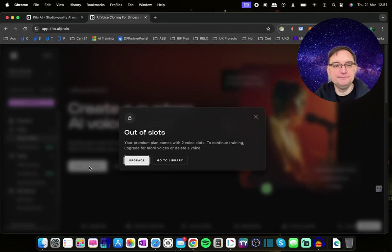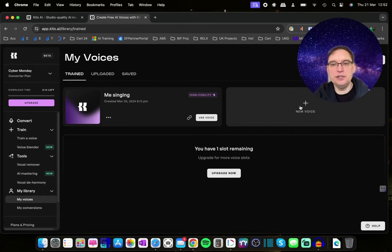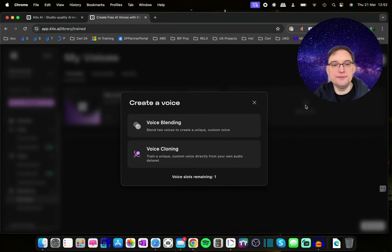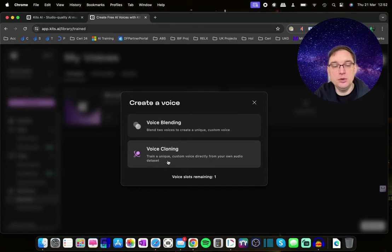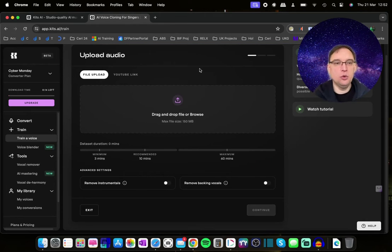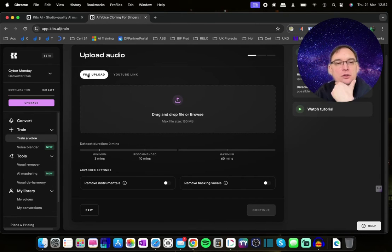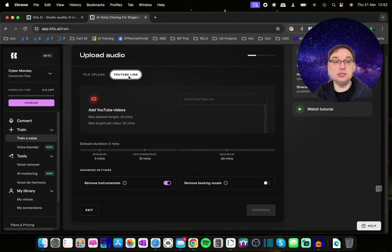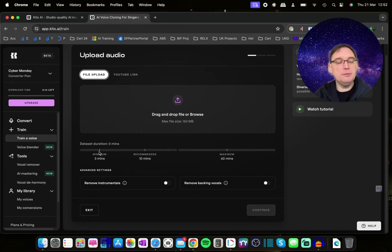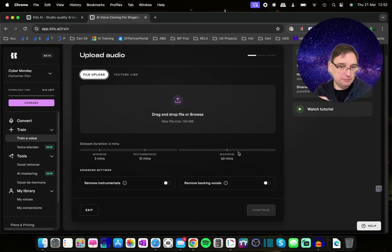So I'll click on Start Training and then New Voice. I've got two slots available because I'm on the basic plan. I've already created one, and I'm going to click New Voice. I want to do voice cloning — train a unique custom voice directly from my own audio data set. You're then presented with uploading audio. You can upload MP3s or WAV files of yourself singing acapellas, or you can paste in acapella links from YouTube to train your model. There's a bar showing a minimum of three minutes of data set duration, with 10 minutes recommended, though you can go up to 60 minutes and beyond.